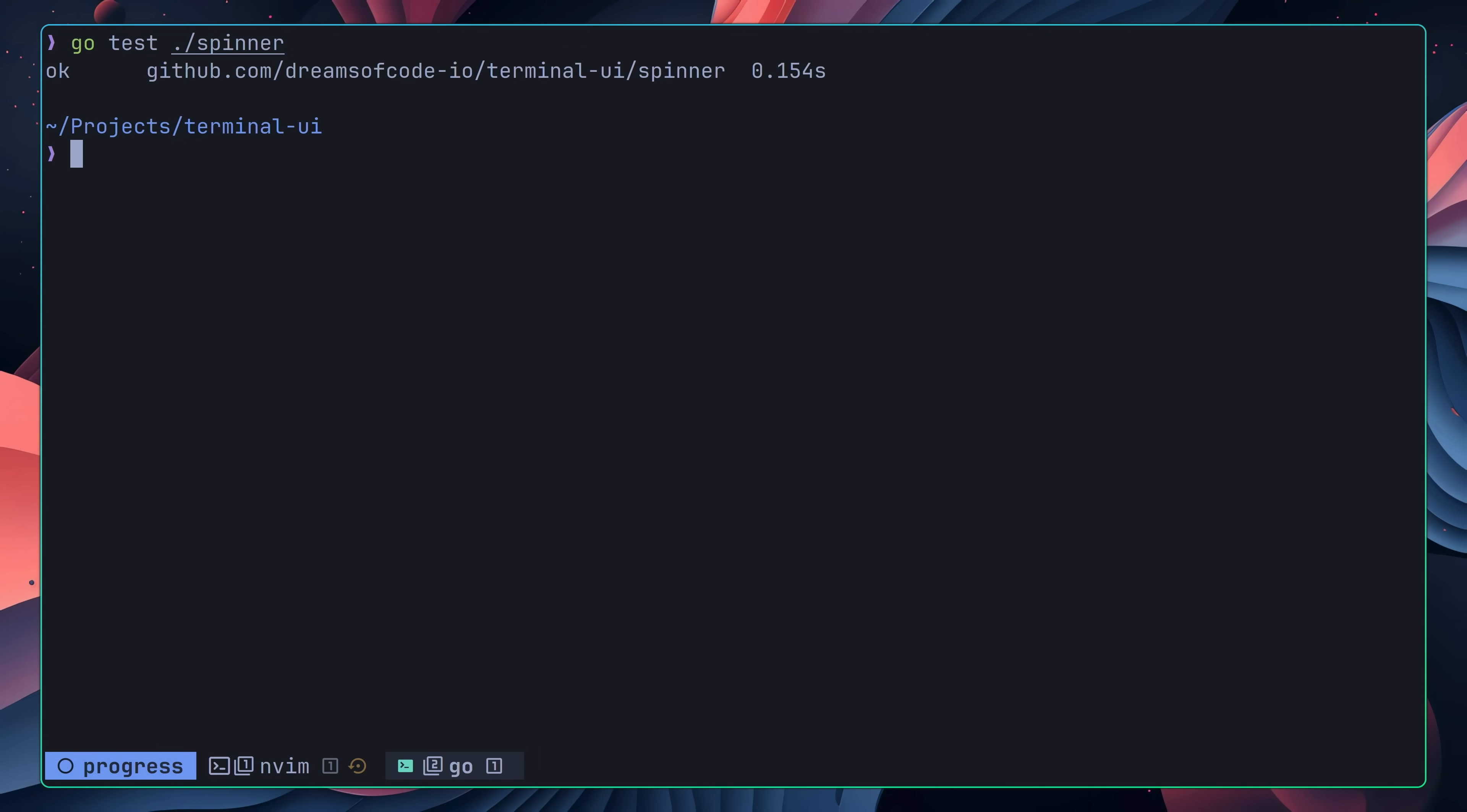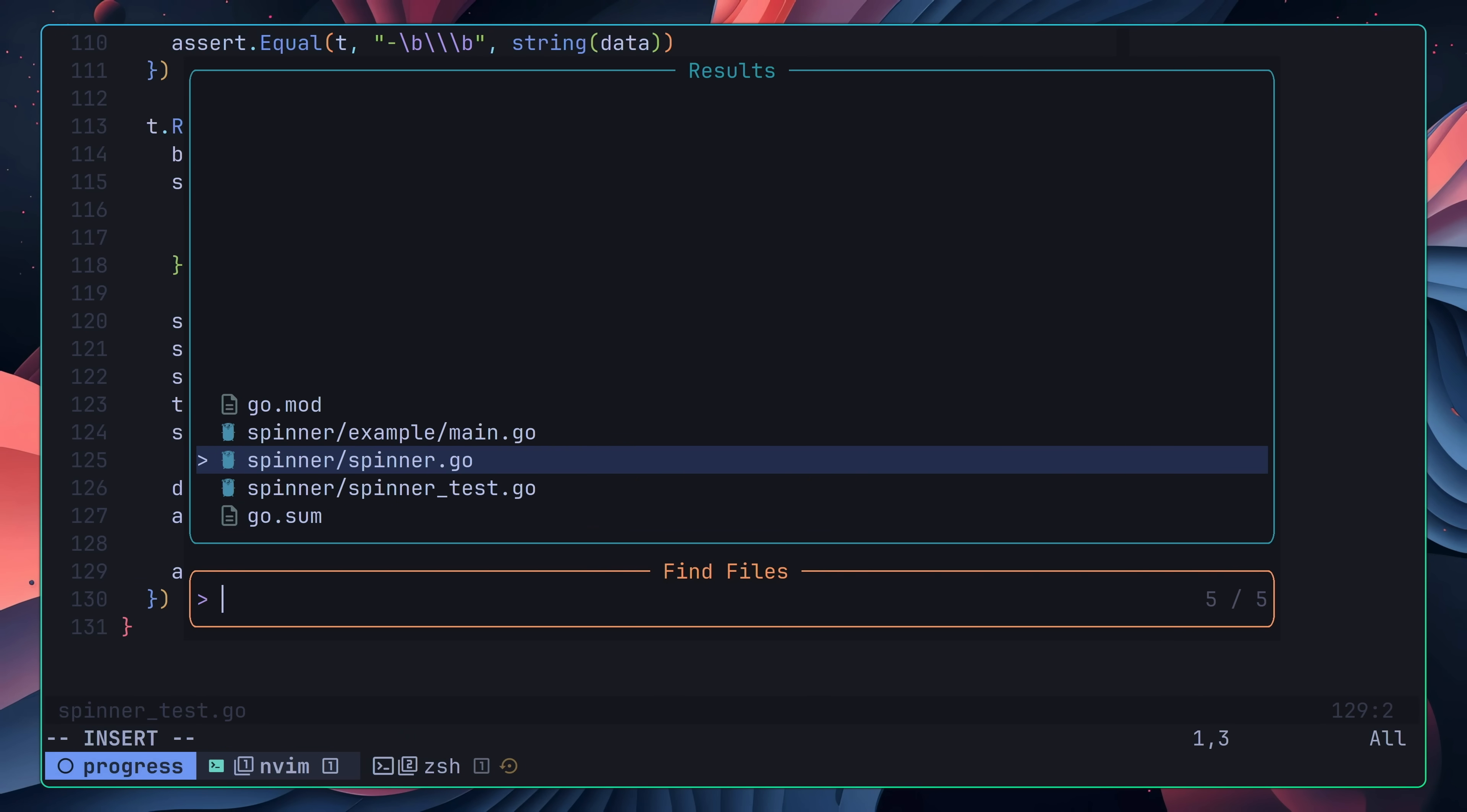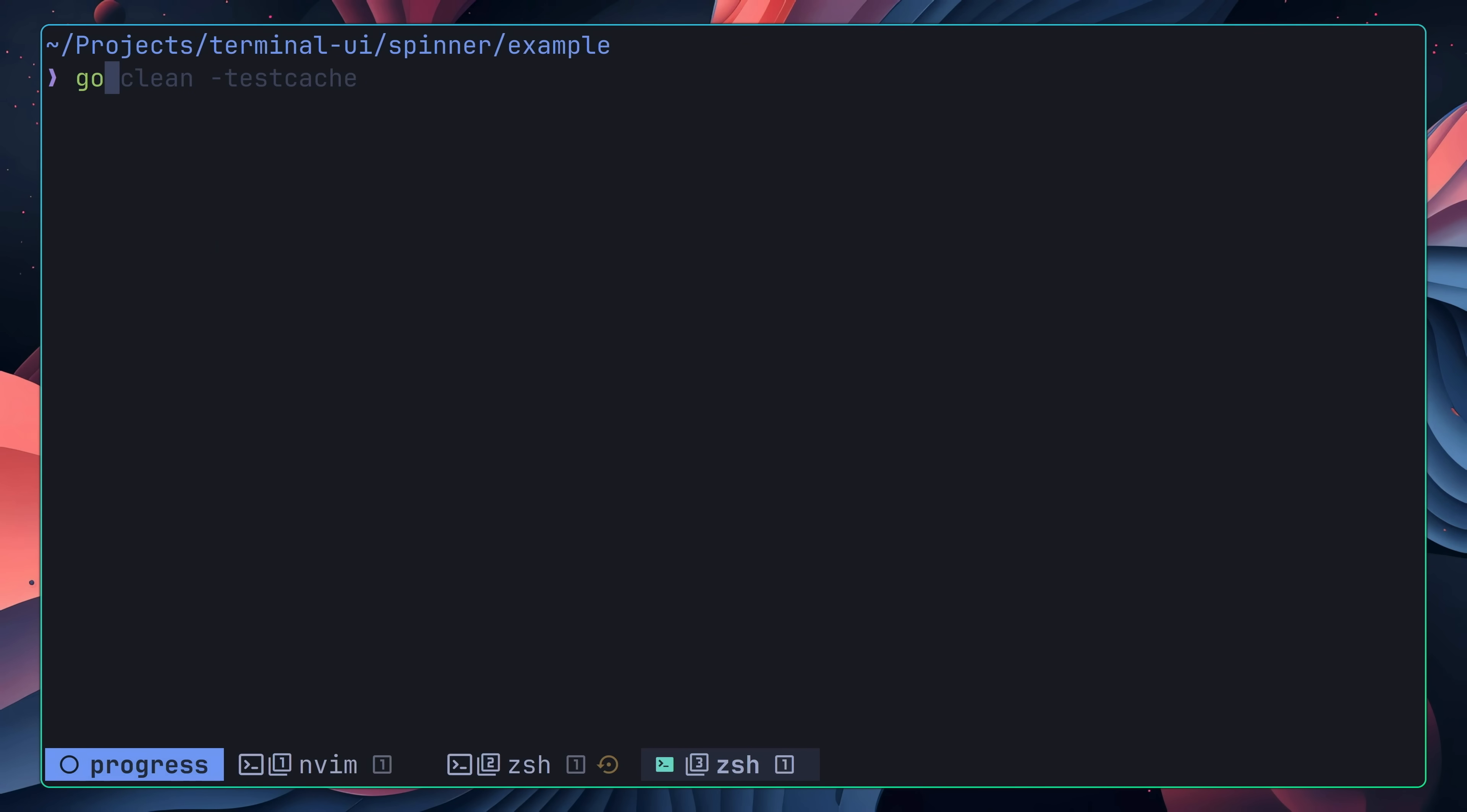Which was calling start on a spinner that had been stopped. My expectation for this test was that it should restart from the beginning. However, instead, my spinner refused to restart. This was happening because I wasn't resetting the spinner state inside of the stop method, and so all I had to do was set the done channel to be nil after waiting for it to be closed. With that, all of my tests were now passing and my edge cases had been handled.